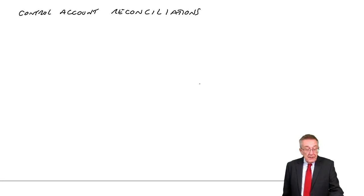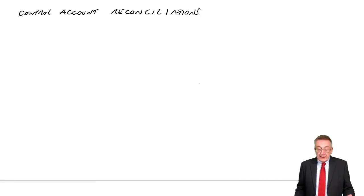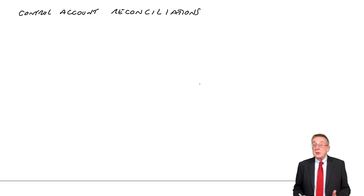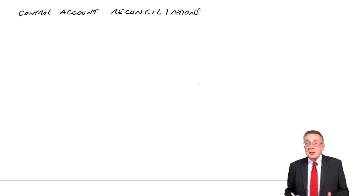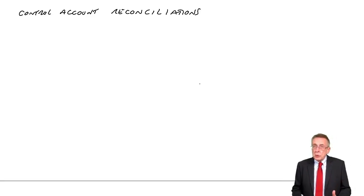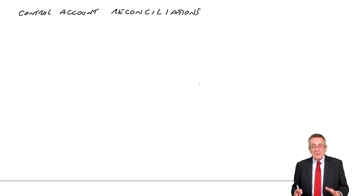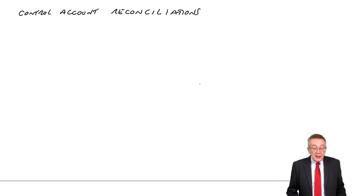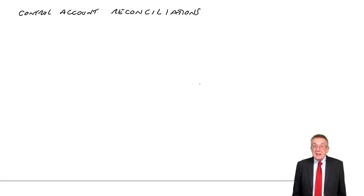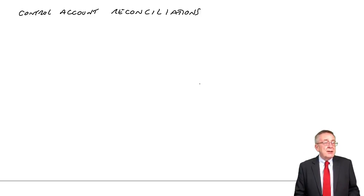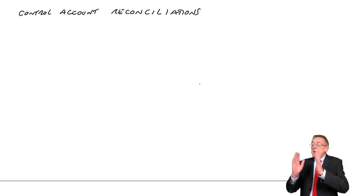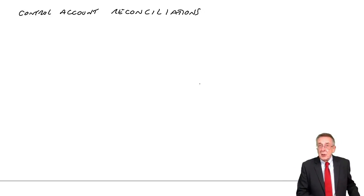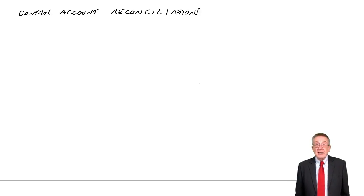If you look at example two, at the end of the month, the balance on the receivables ledger control account was 26,100. Remember the receivables ledger control account or sales ledger control account is the account for total receivables in the nominal ledger, where the actual double entries have taken place. Also, the total of the list of balances in the receivables ledger or sales ledger was 25,500. Now remember the receivables ledger, the sales ledger, that's the book with the individual accounts for each customer. Mr. A owes 100, Mr. B owes 200 and so on, which isn't part of the double entry.